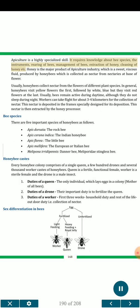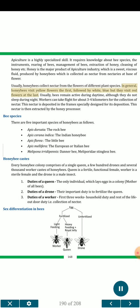Apiculture is a highly specialized skill. It requires knowledge about bee species, the instruments, rearing of bees, management of bees, extraction of honey, and cleaning of honey. Honey is the major product of the apiculture industry — a sweet, viscous fluid produced by honeybees, collected as nectar from nectaries at the base of flowers. Honeybees collect nectar from flowers of different plant species. In general, honeybees visit yellow flowers first, followed by white and blue, but visit red flowers last.